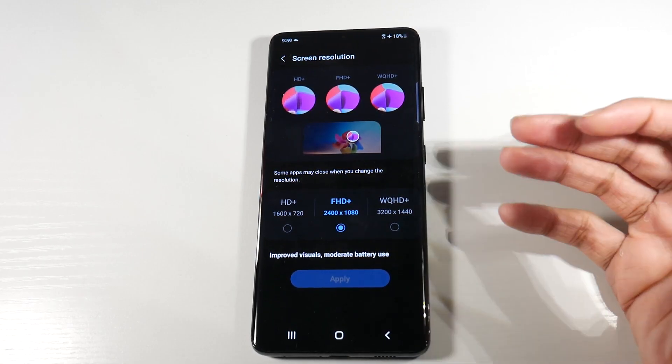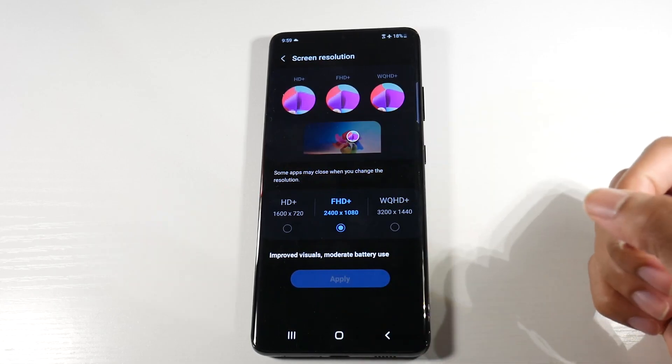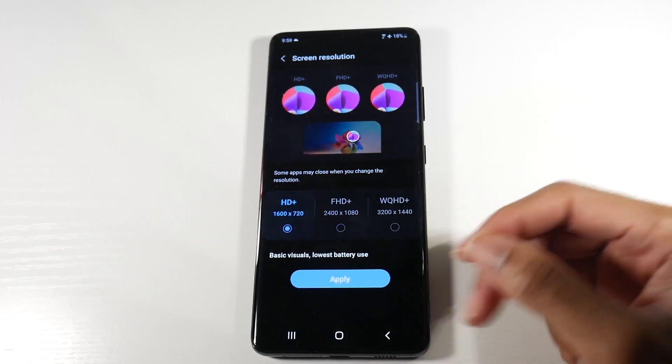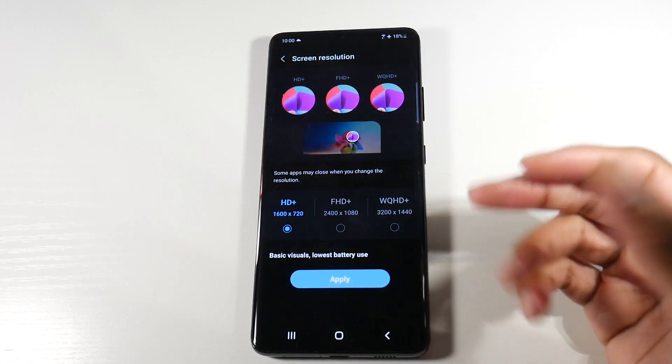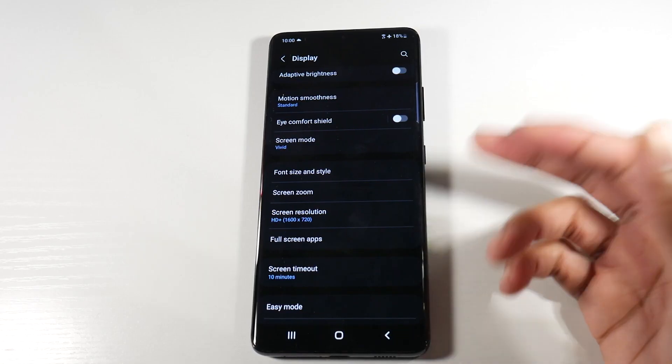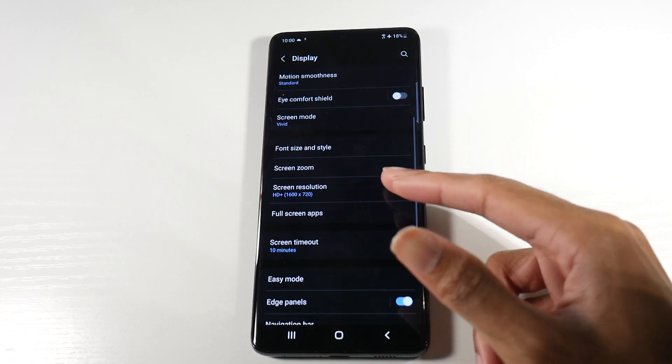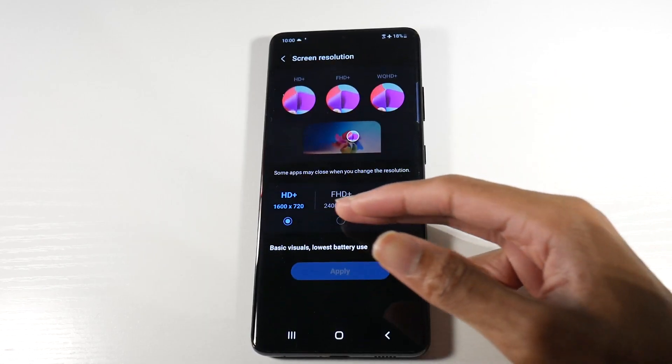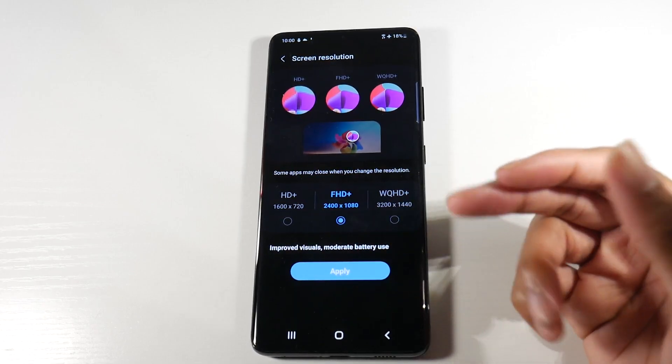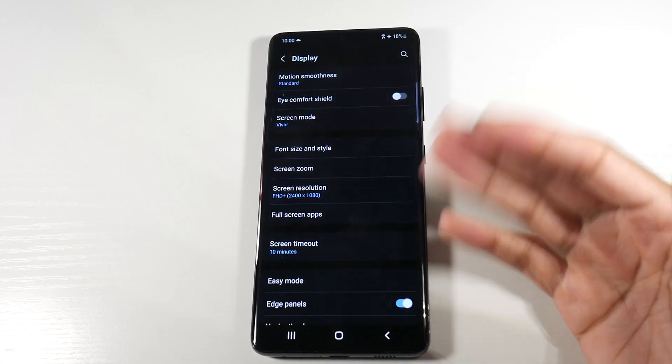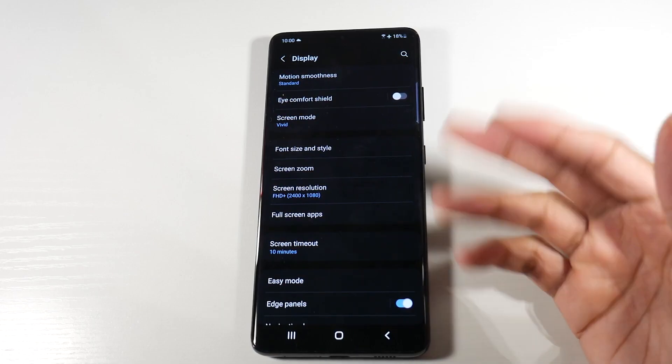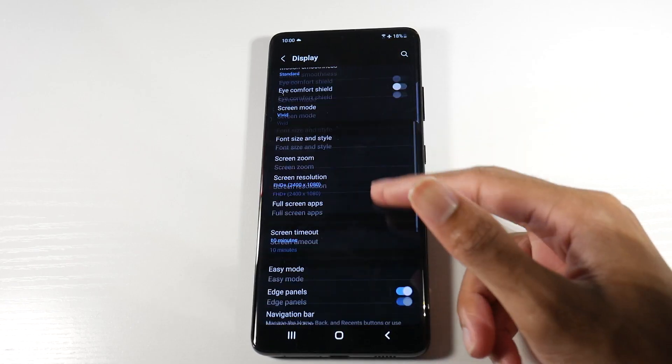Now if you're kind of crazy, you can actually go down even further to HD+, but with this one I do notice that it doesn't look as good. Things just kind of look low res and kind of blurry. So I recommend just going to Full HD+. These tips alone right here will save you a ton of battery life just off the rip.